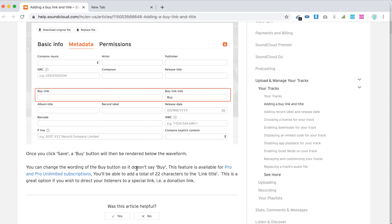You can change the wording of the buy button, so it doesn't say buy, but it's only pro and pro unlimited subscriptions. And then you have like 22 characters and then you can create a custom link title. There you have it.